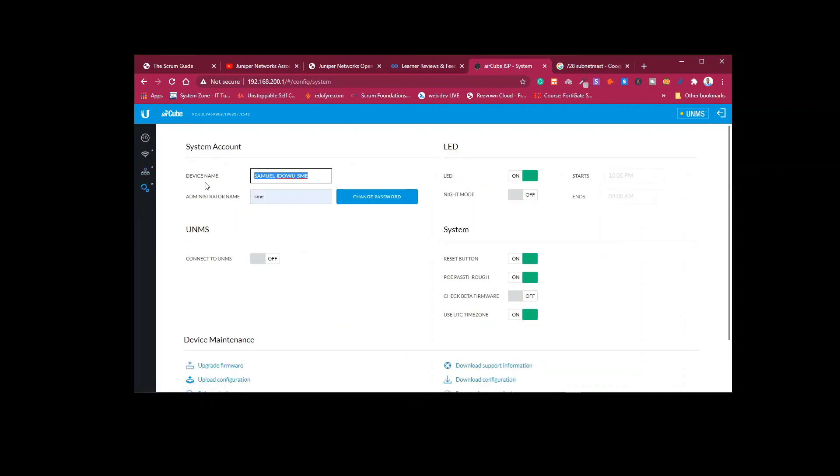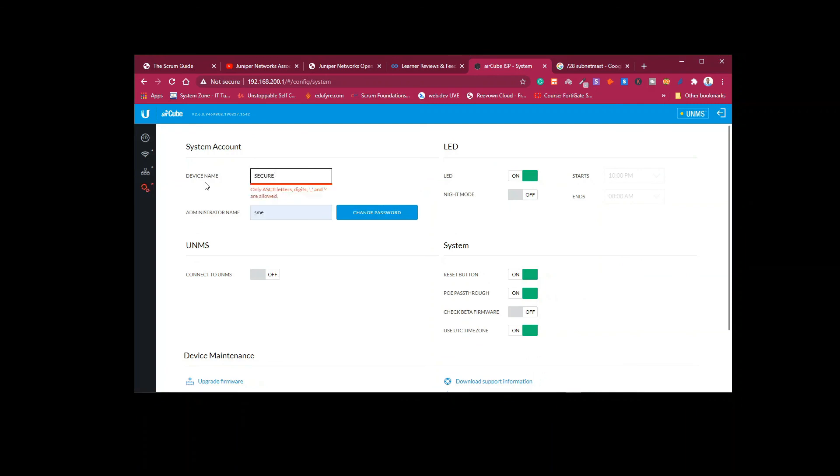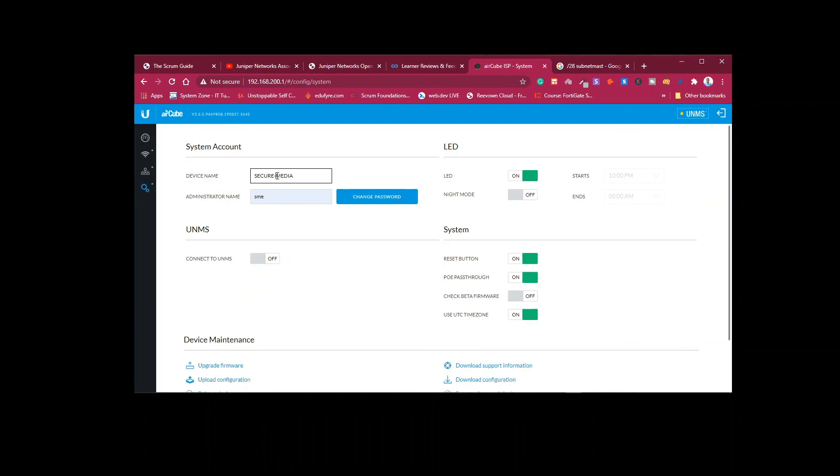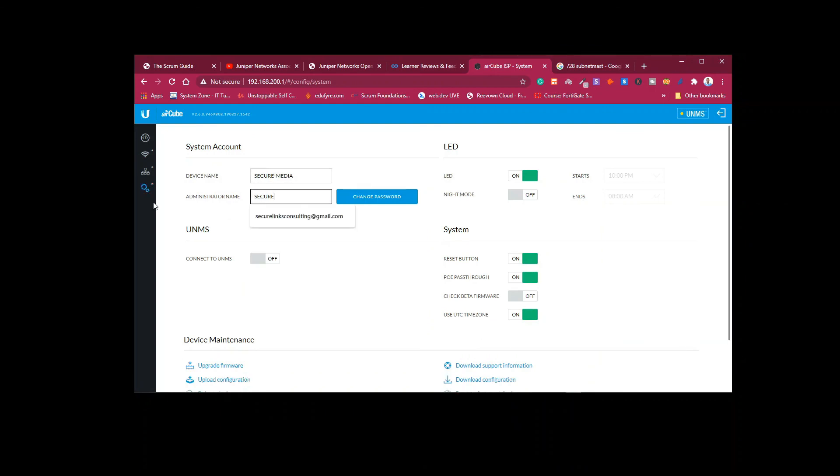You can change the name of the device from the default name to whatever you want to change it to. And when you are done, you can save it.